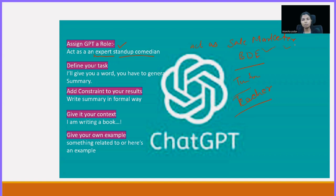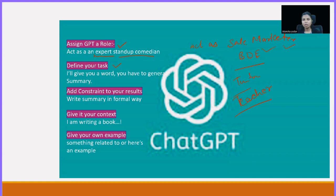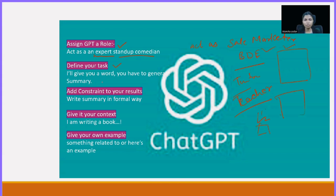After assigning the role, you have to define your task — which type of task are you going to give. For example, I have written: I will give you a word and you have to generate a summary. So my task is: I will be giving you a long paragraph or maybe a whole page of content and you just have to generate a summary out of it.